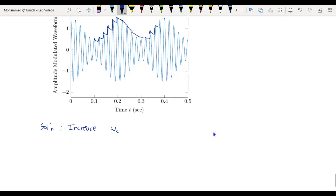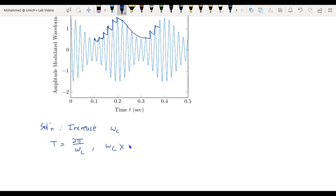Suppose that we double the carrier frequency and keep the time constant RC the same. RC is still much smaller than the period of x(t), but since the period of the carrier equals 2π over ωc, by doubling ωc the period of the carrier gets reduced by half. So now the time constant RC is much larger relative to the carrier period compared to the previous case, and the envelope detector will follow the envelope much more closely.